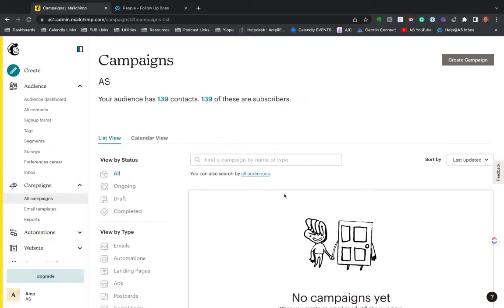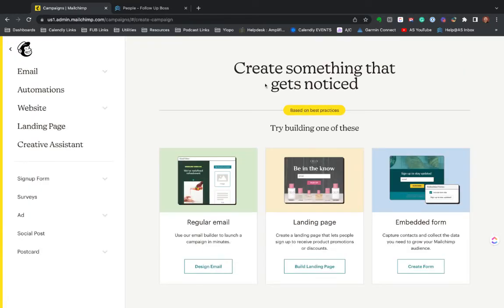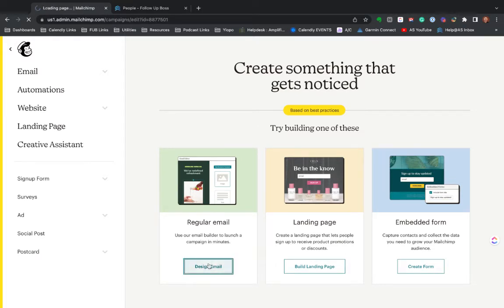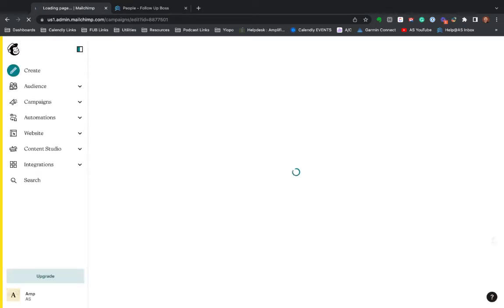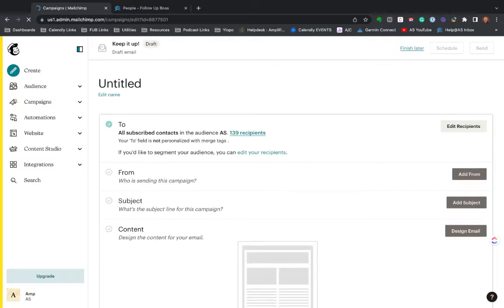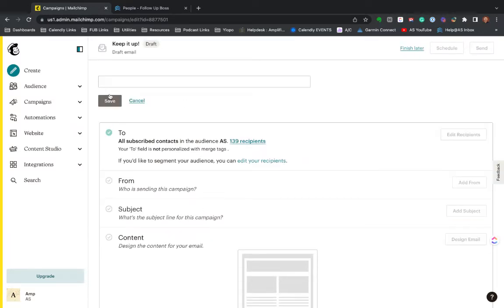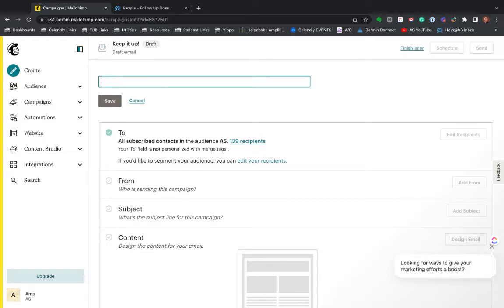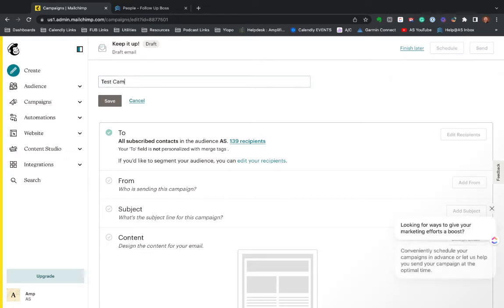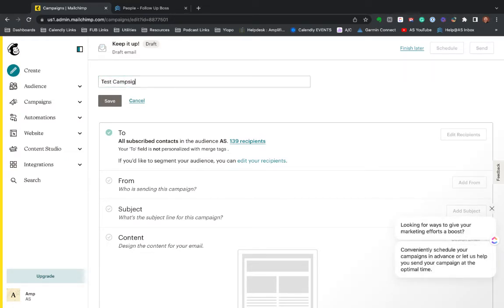Again, this is a brand new setup on a demo account. So I want to create a campaign. Typically recommend just going with email. There's some great templates in here, or you can start from zero. But MailChimp basically walks you through this. So I'm going to call this test campaign.